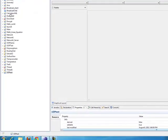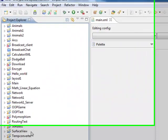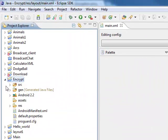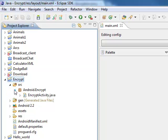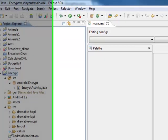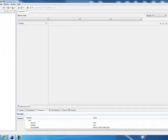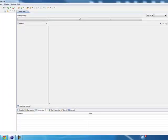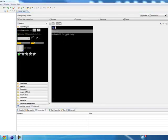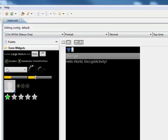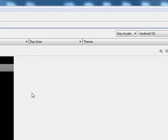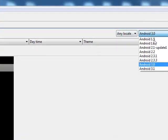You will find the project has been created. Now go to res/layout/main.xml and double-click it. In this panel, we will get to see the layout of main.xml, and we can change the version to Android 2.2.